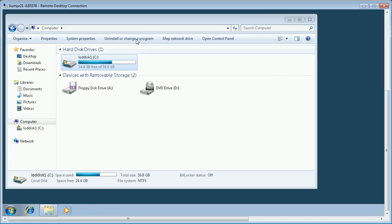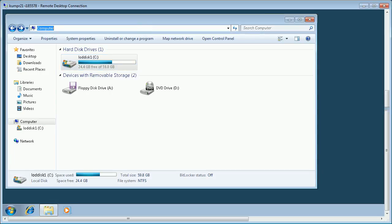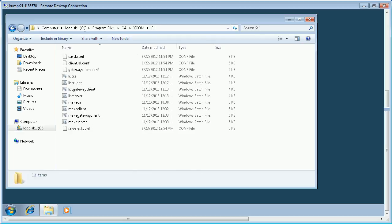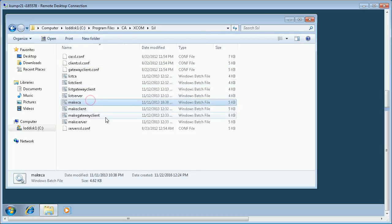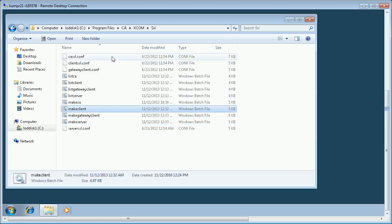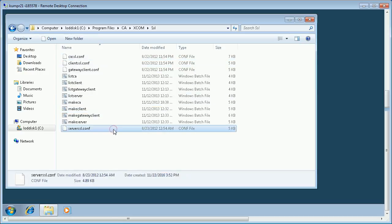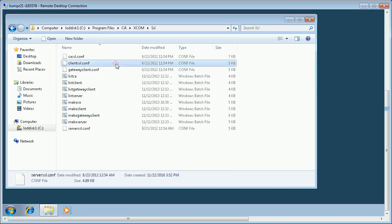Let us navigate to XCOM home SSL directory. In this directory, we have the scripts which generate the certificates and the configuration files used by these certificates. We have make CA, make server, and make client — these are the sample scripts which generate the certificates. CA SSL.conf, server SSL.conf, and client SSL.conf are the configuration files used by these scripts to generate the certificates.